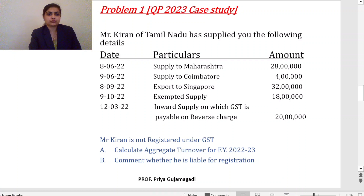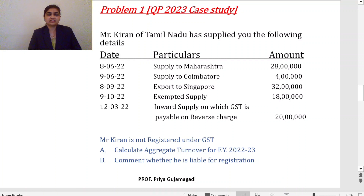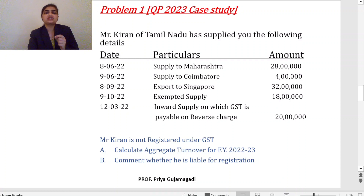Next, supply to Coimbatore — Coimbatore is in Tamil Nadu, so this is also considered. Amount is 4 lakh. Export to Singapore — Singapore is outside India, so it is an export of goods and we must consider it; amount is 32 lakh. Exempted supplies — as per the format we consider these; amount is 18 lakh. Inward supply on which GST is payable on reverse charge mechanism — 20 lakh — we should not consider this. Mr. Kiran is not registered under GST; calculate aggregate turnover for FY 2022–23 and comment on liability for registration.